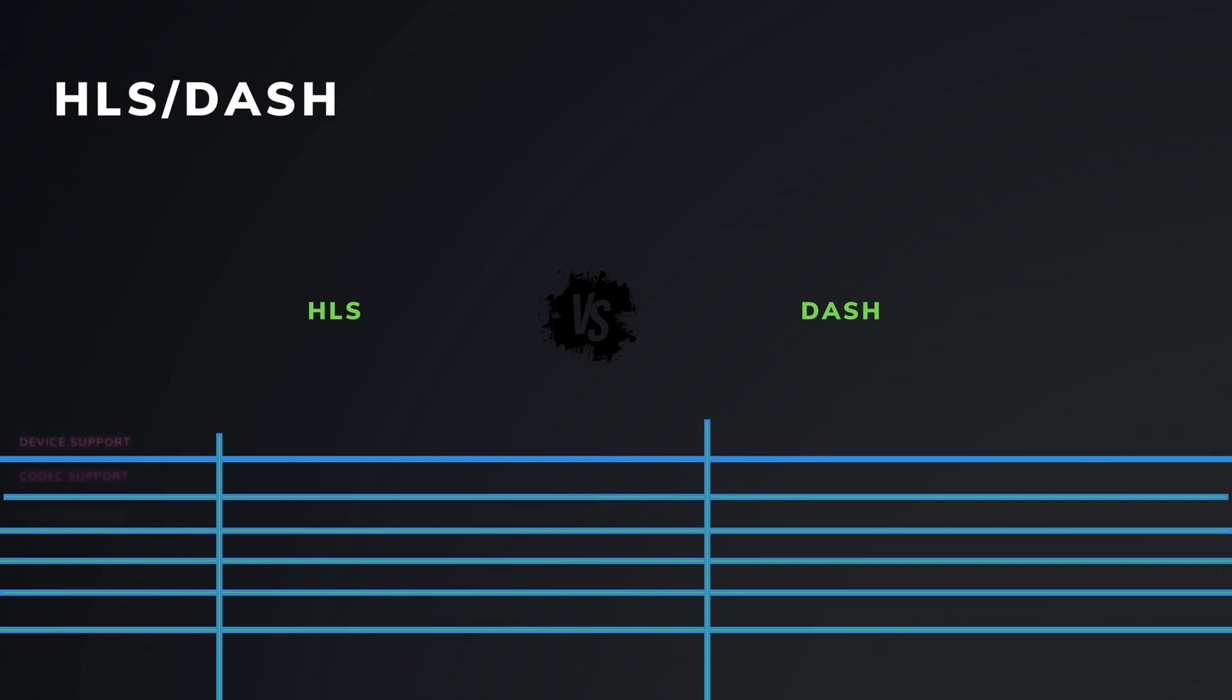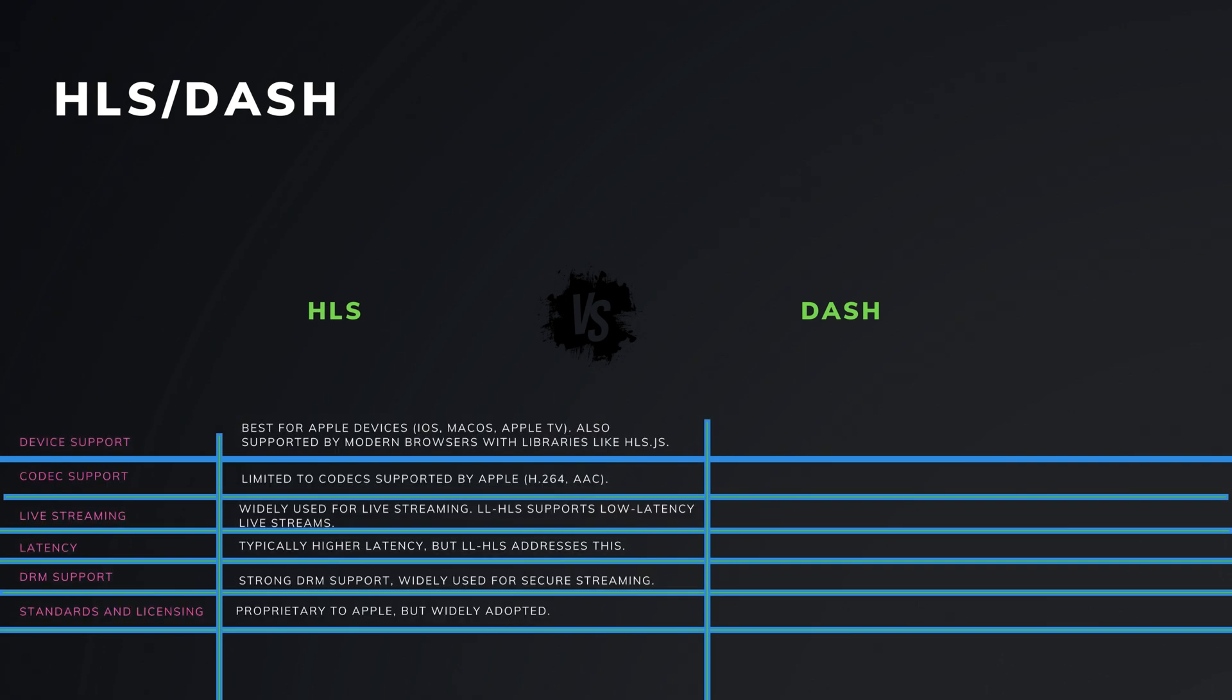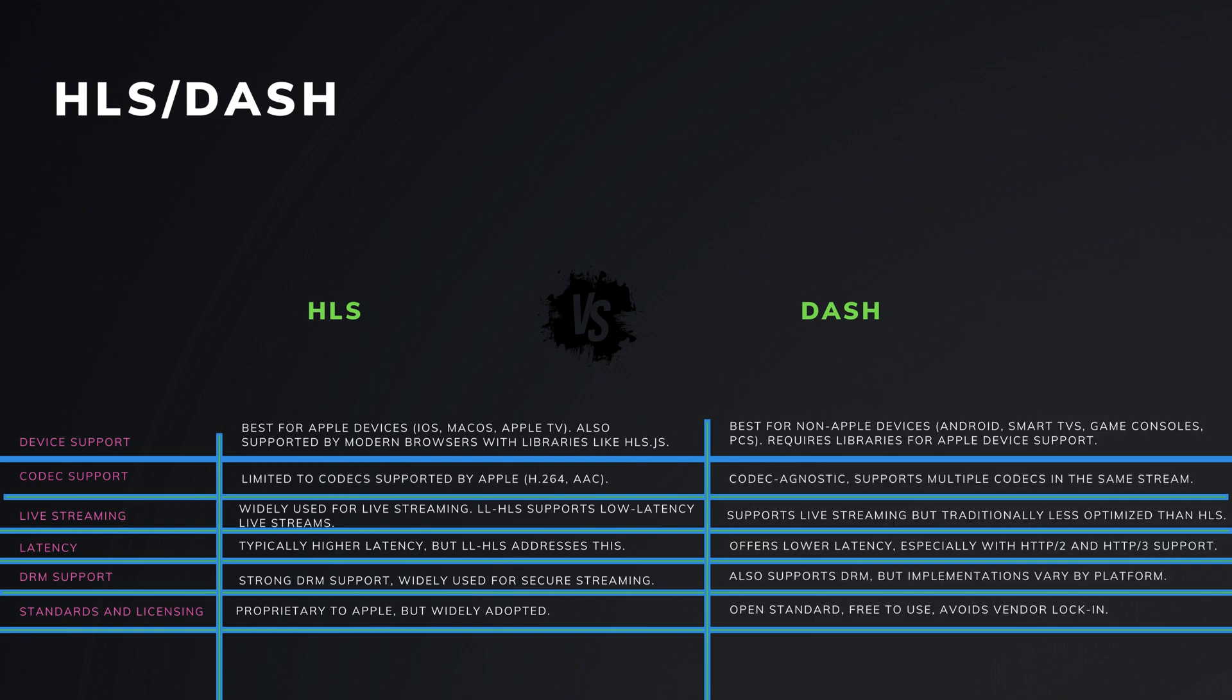Use HLS when you mainly target Apple devices, need simple integration or require strong DRM, and native support on iOS and macOS. Use DASH if you aim to reach a wider range of devices beyond Apple ecosystems, need more flexibility and control, want advanced streaming features, or plan to optimize bandwidth for various streaming scenarios. DASH is also a good choice when working with open standards.